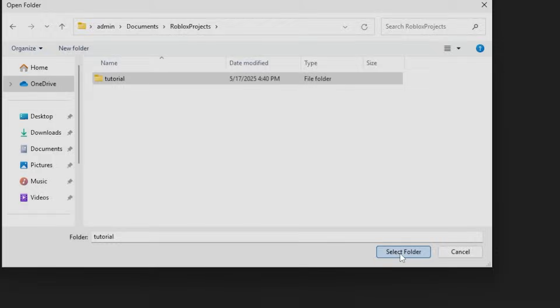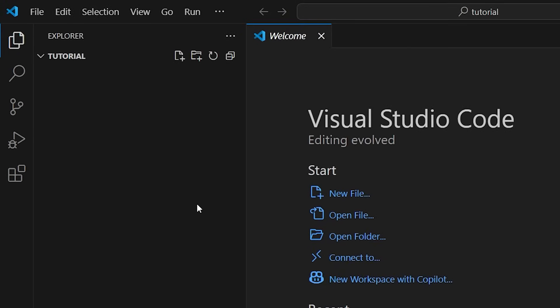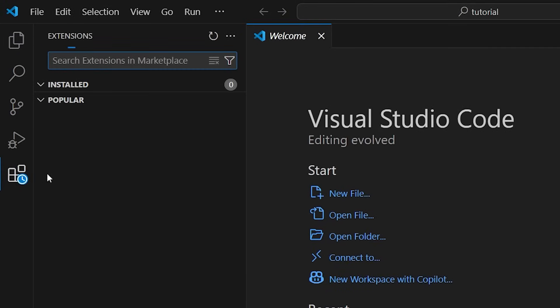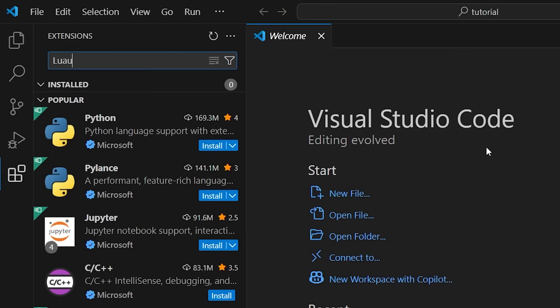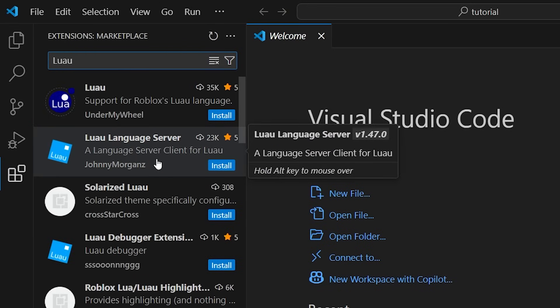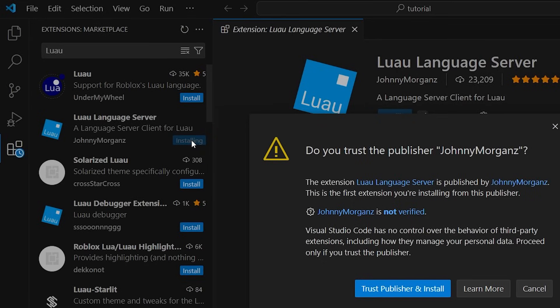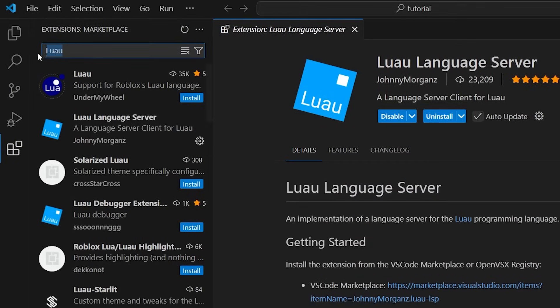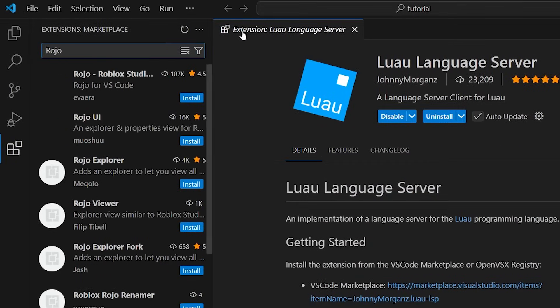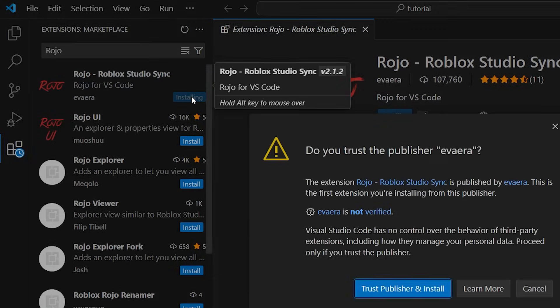Next, we'll need some VS Code extensions. Start by installing Luau Language Server. This allows us to program in the language Roblox games are scripted in. Then install Rojo, which will facilitate the communication between VS Code and Roblox Studio, as I mentioned earlier.